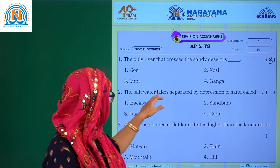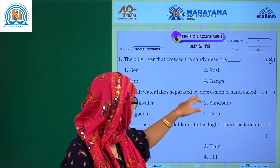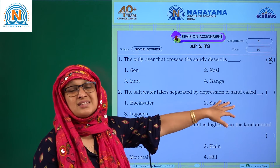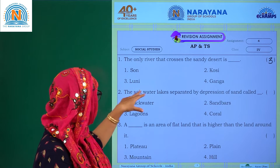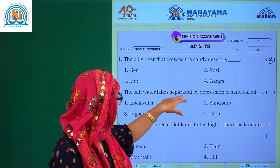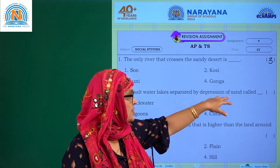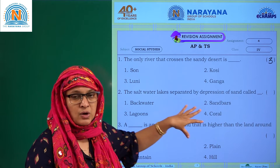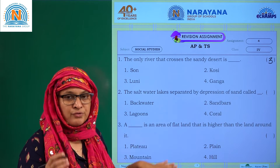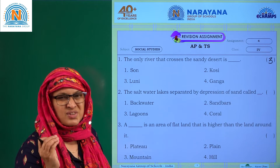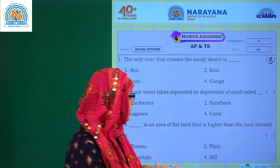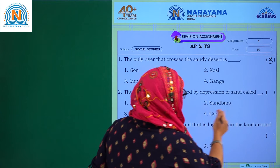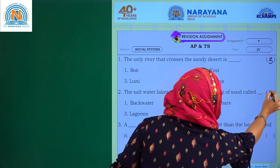The salt water lake separated by a depression of sands called sandbars. You can find this mostly in Rajasthan as well as in some parts of Gujarat also — backwater sandbars. Two is the answer.